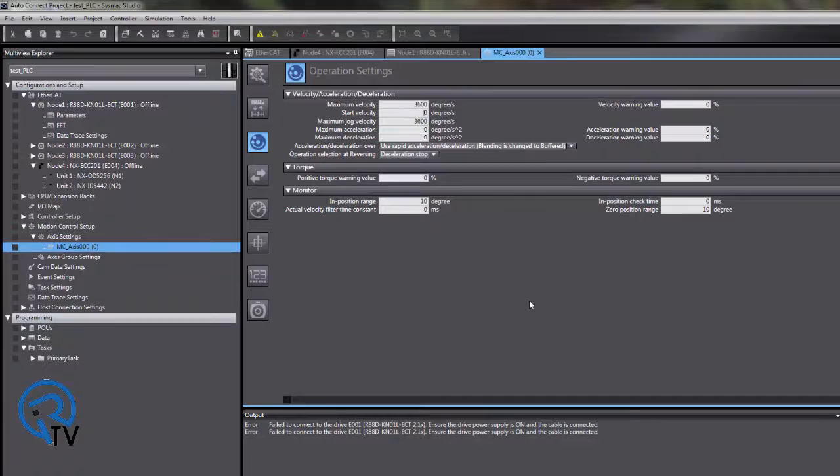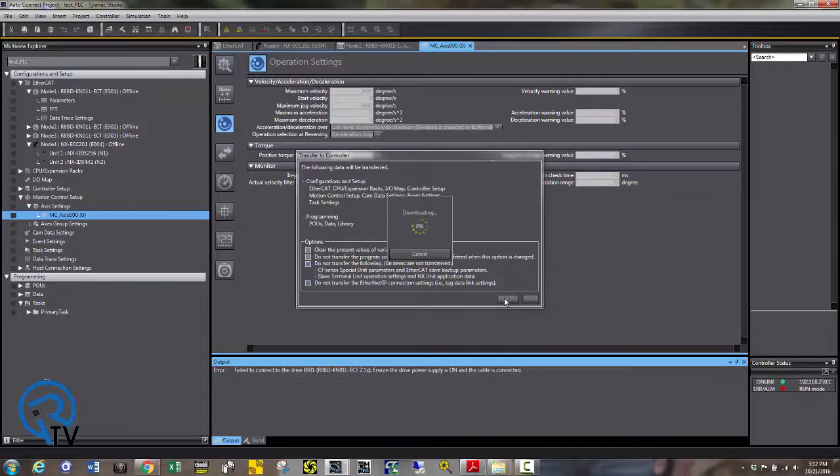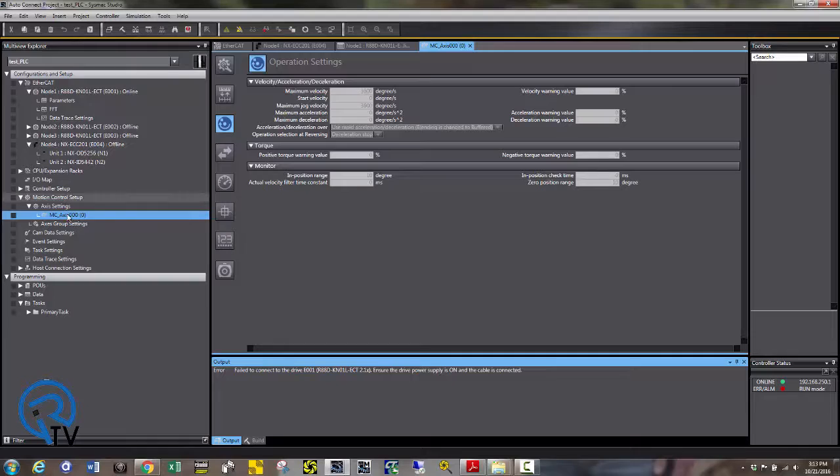So let's go ahead and download this. Once the values are downloaded, we can test each axes that we set up without having to write any code whatsoever.